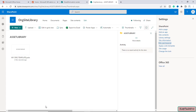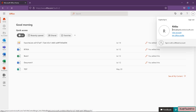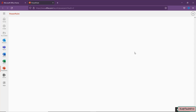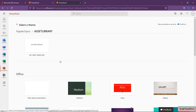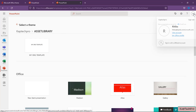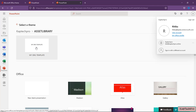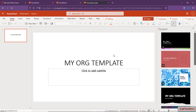We'll now verify by logging in as an internal user. Since we gave everyone except external users read permission, let's log in with user Ritika. Open PowerPoint in a new tab — you can see the asset library is now visible. Double-clicking it shows 'My Organization Template' is visible to Ritika. Ritika can now use this template to create documents for the organization.